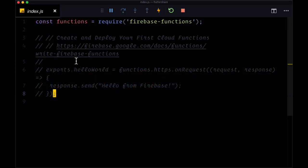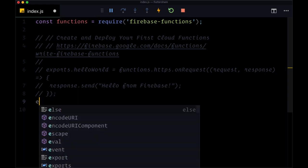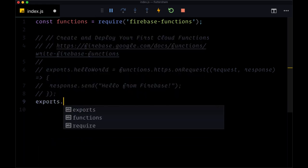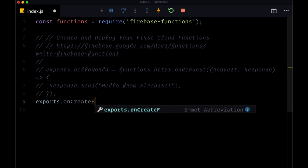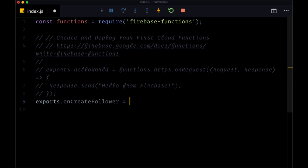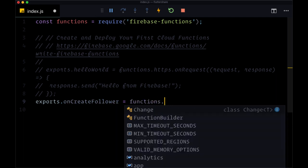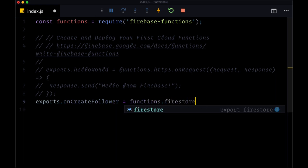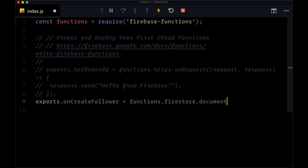First, within index.js in our functions folder, it's worth noting that we can create whatever function that we like simply by saying exports and then giving this function a name. So naturally, it would make sense to call this first one onCreateFollower. And to listen for when a follower is created, we need to say functions.firestore and use the document method to select the document that we want.